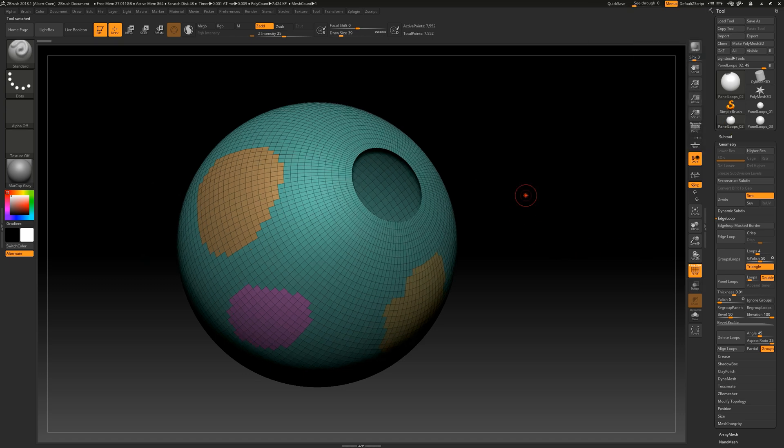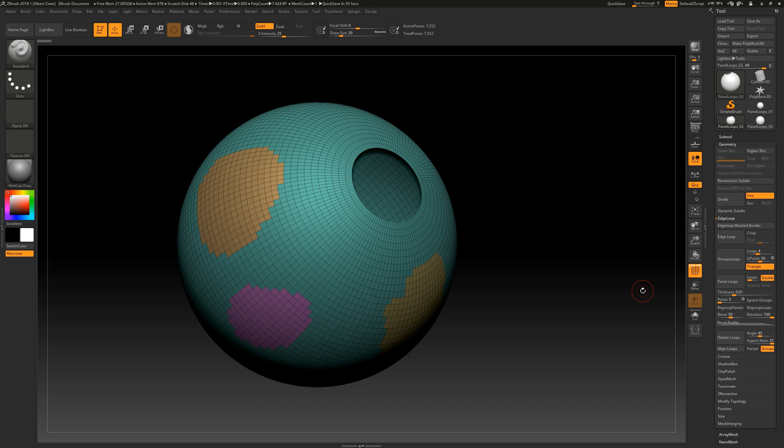For example, if we have an object with multiple polygroups on its surface and an open area, we can instruct the calculation to completely ignore the polygroups and then assign thickness to the entire object without cutting it. We achieve this by selecting the Ignore Groups option.